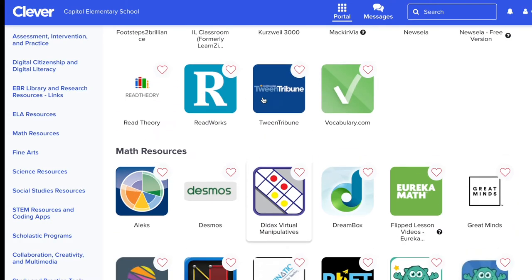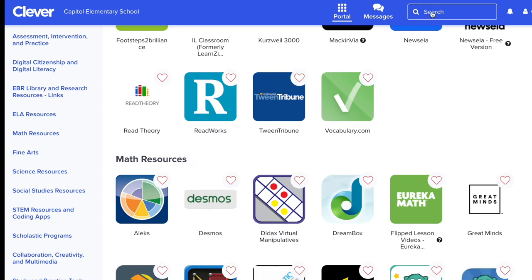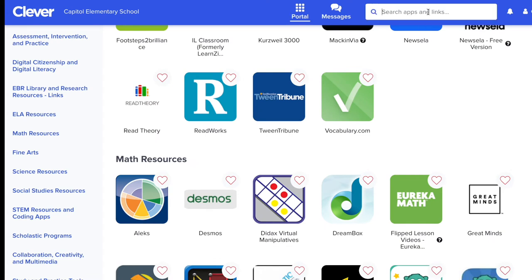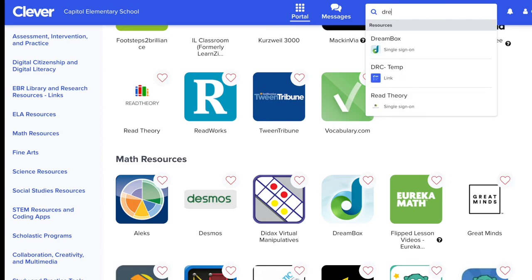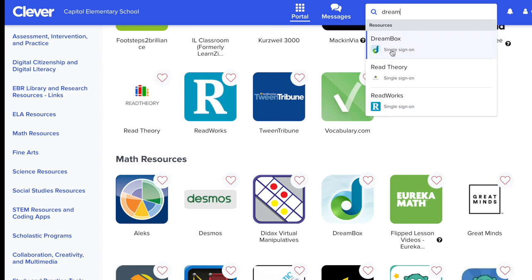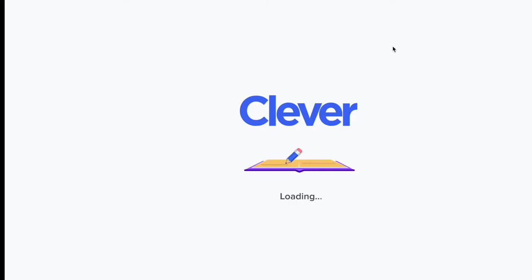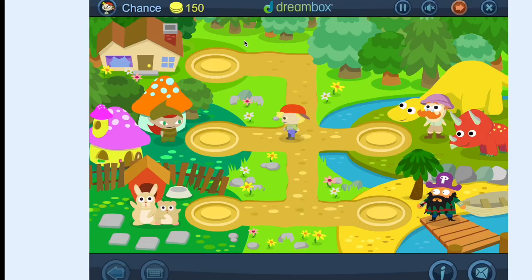Or they can come up to the top to the search bar, click here, and begin typing in the name of an app such as Dreambox. Once they begin typing, all of those resources will come up that have those letters in it, and they can select their app and click on it and it will log them in.